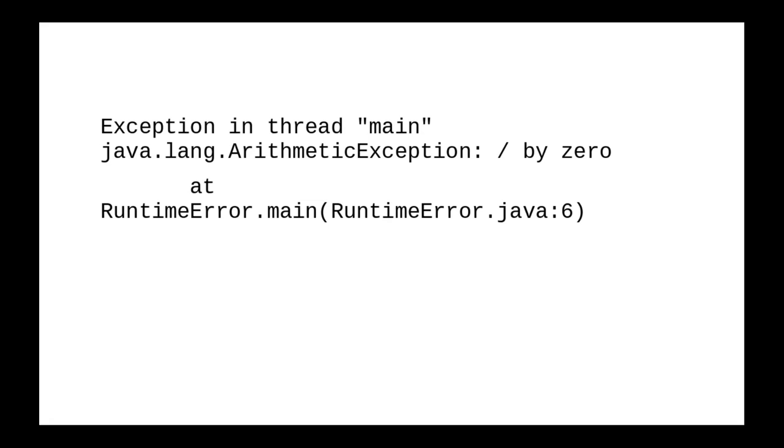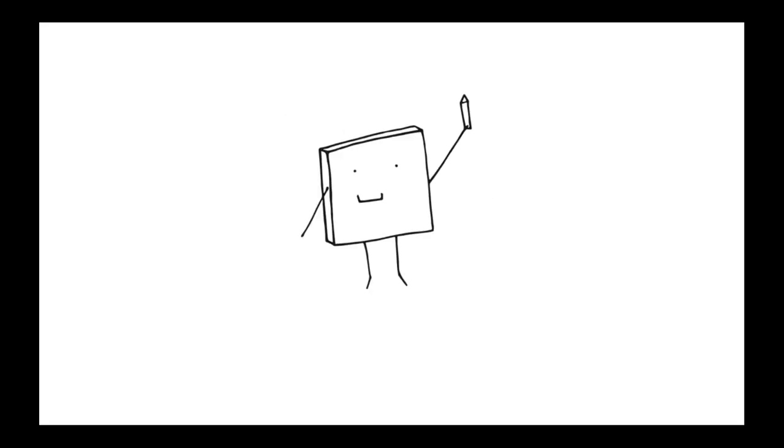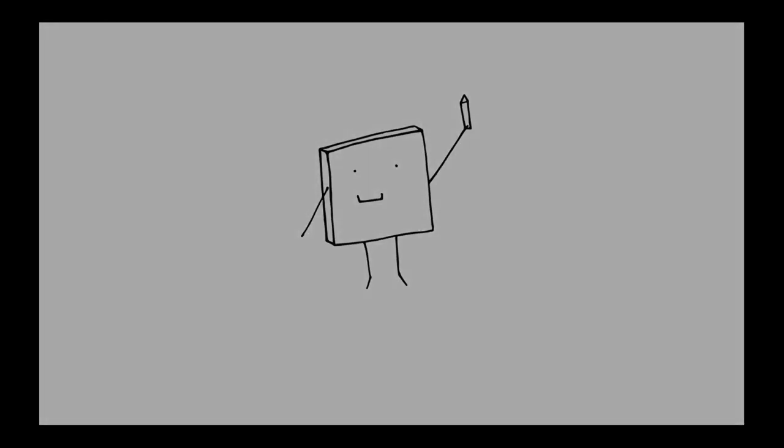After a while, you'll get used to seeing some of these errors come up, and when you see an error, you won't need to freak out. You'll say, oh yeah, I remember that one, and I remember how I fixed it. And your programming will be ever so much faster.